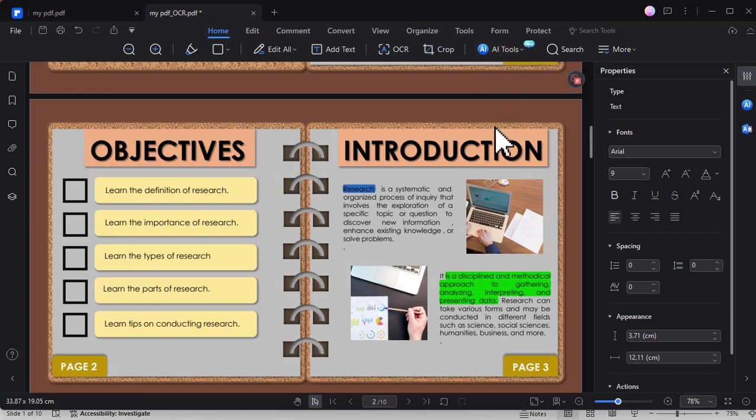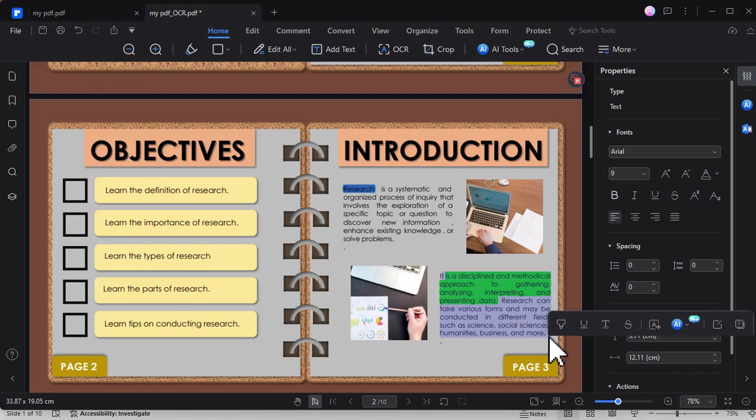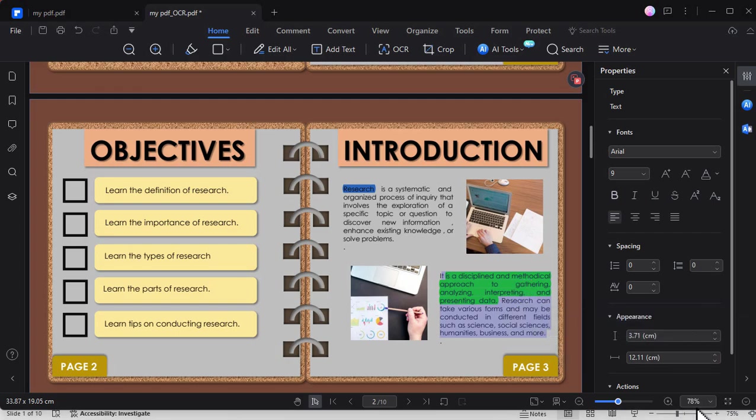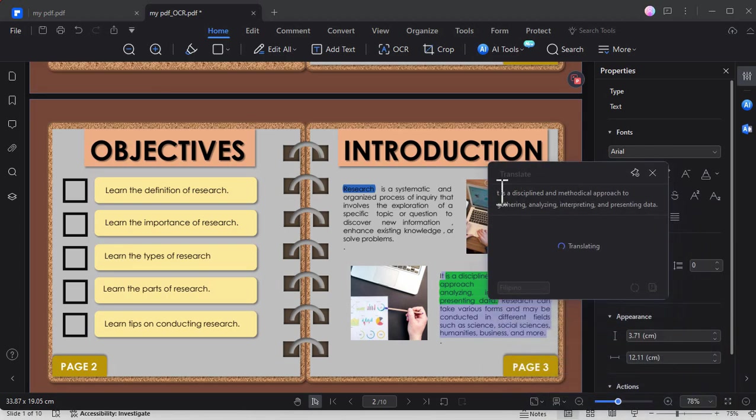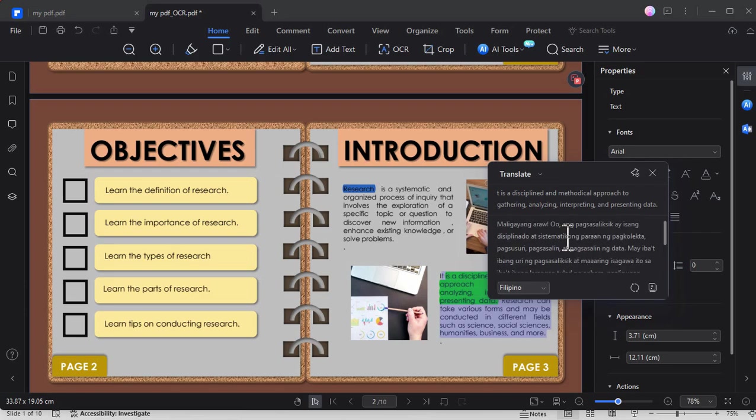Additionally, there are different tools aside to that. For example, we can select a specific text and then translate it into a different language. For instance, I selected the text and convert it into Filipino language. As you can see here, here is the result of the converted or translated language.